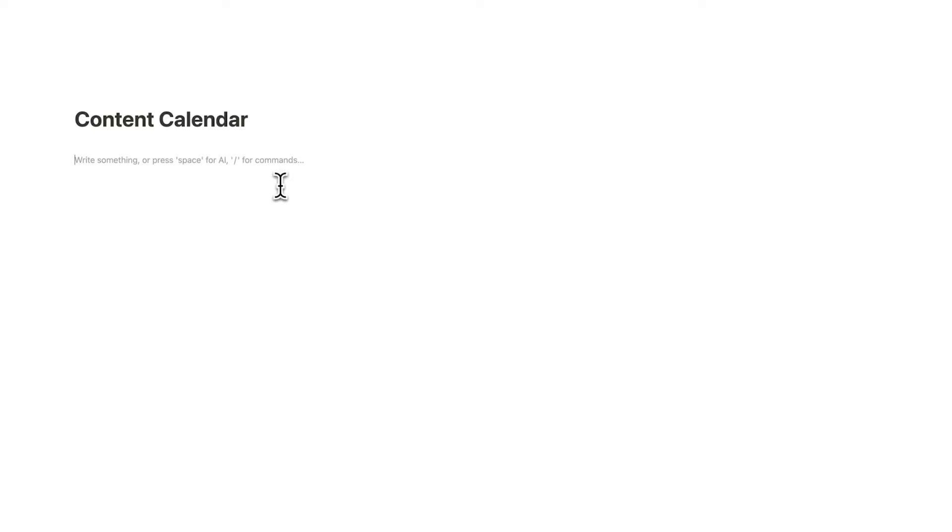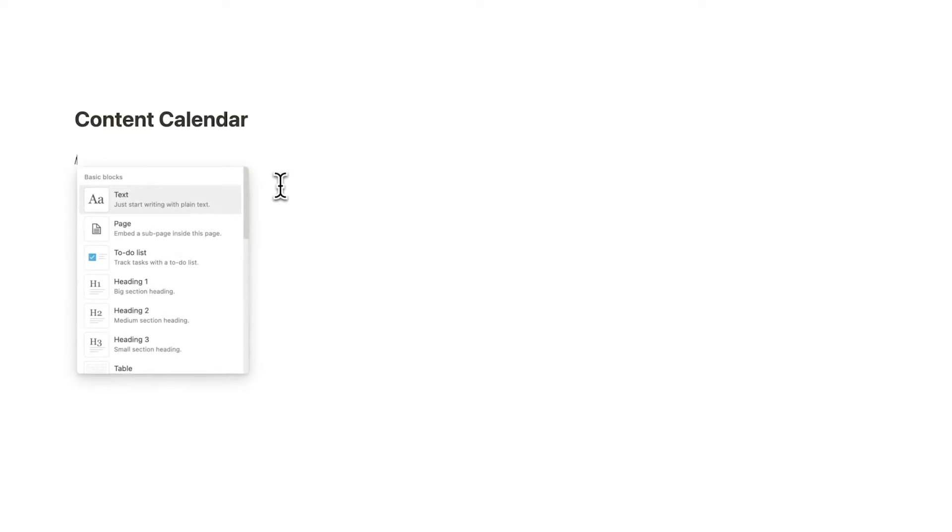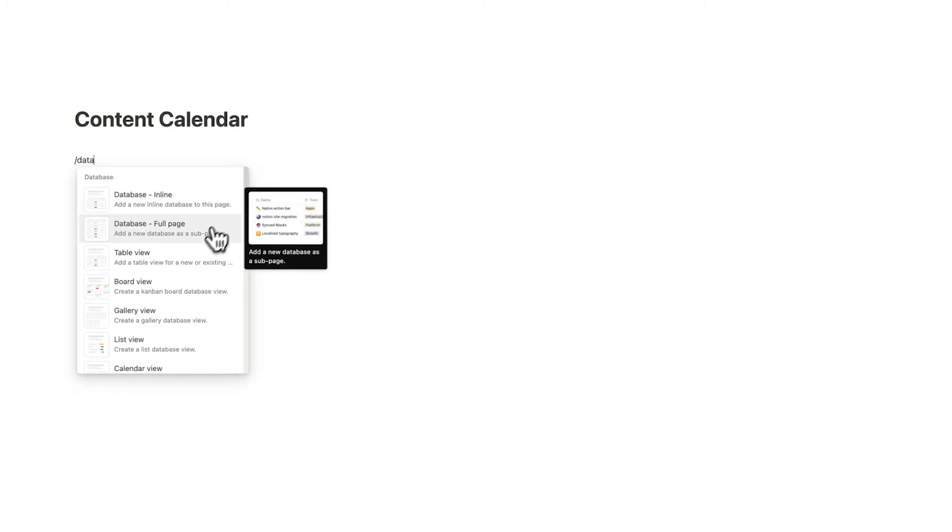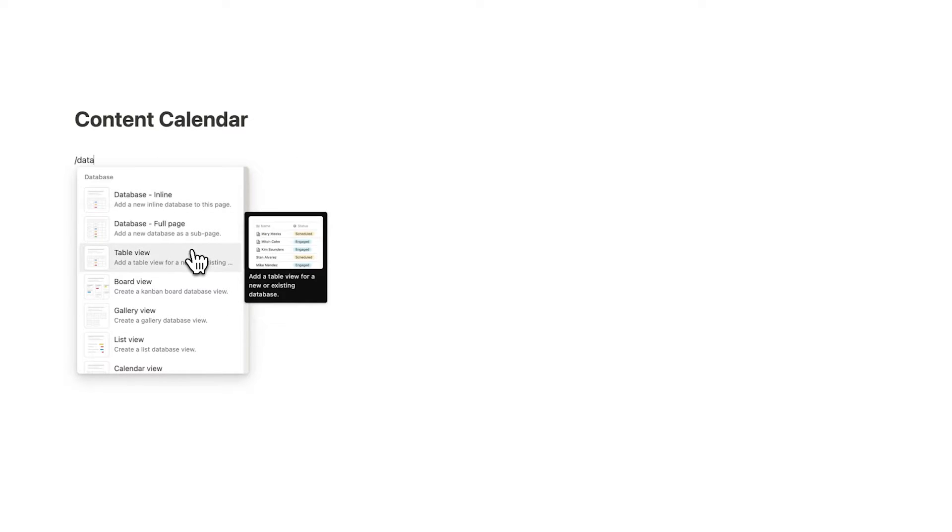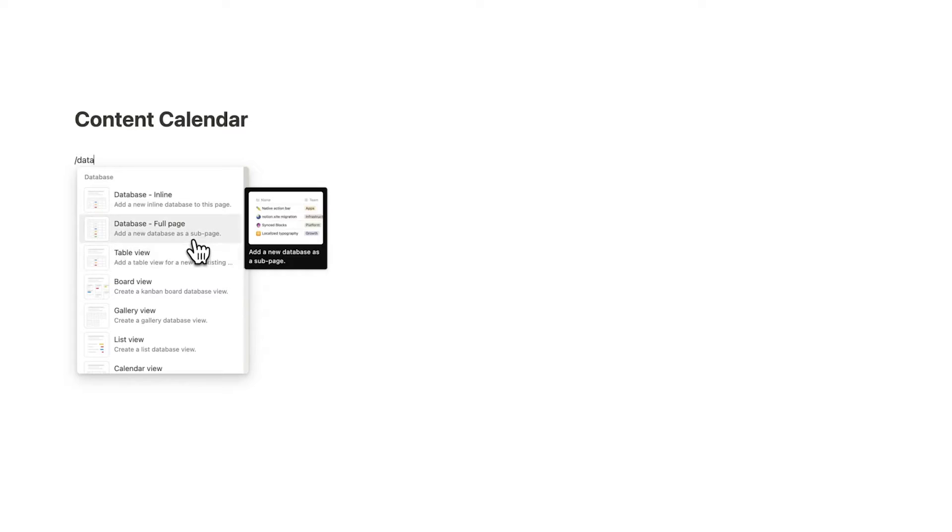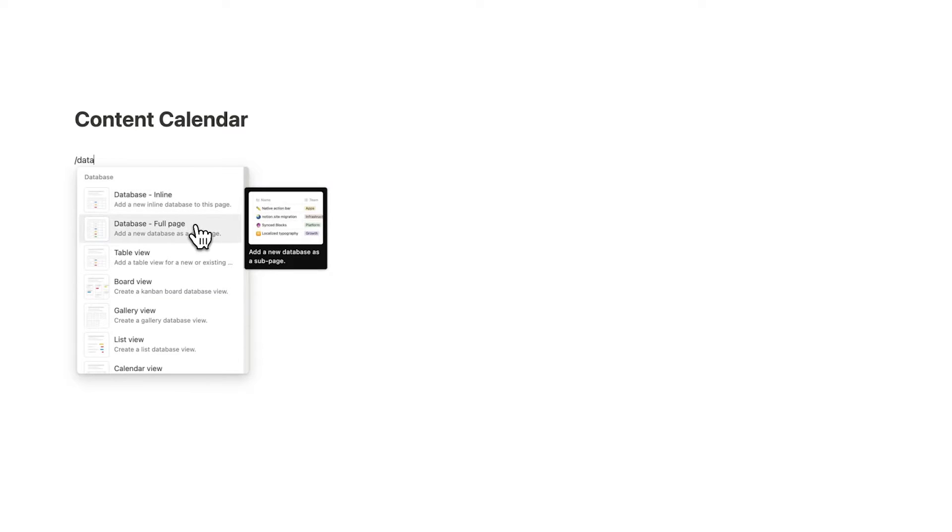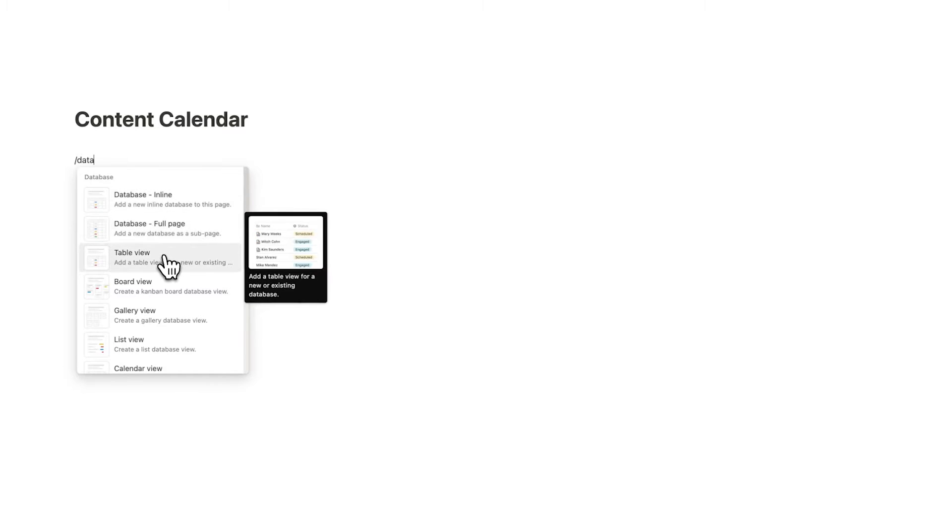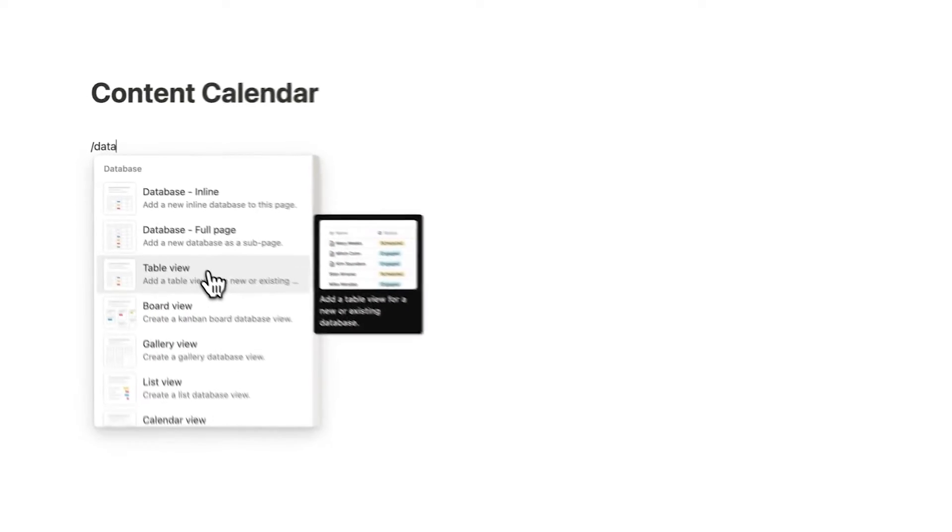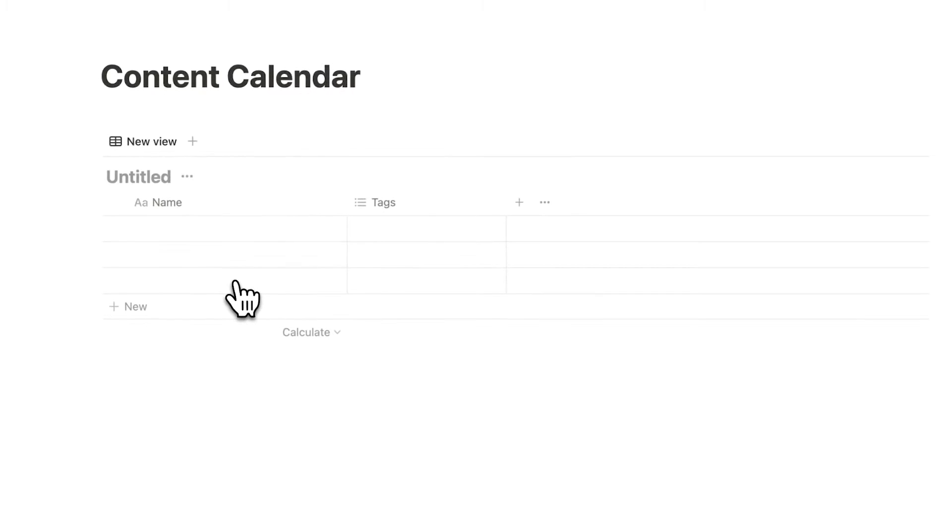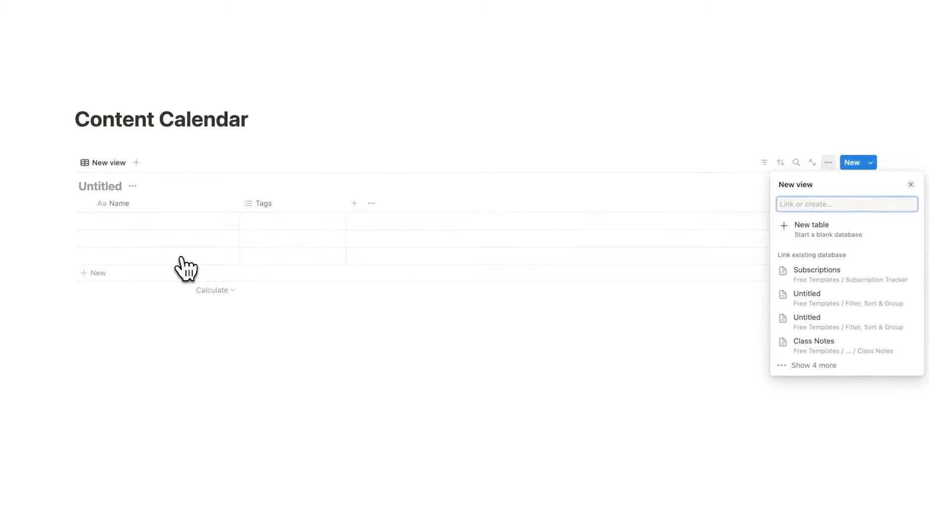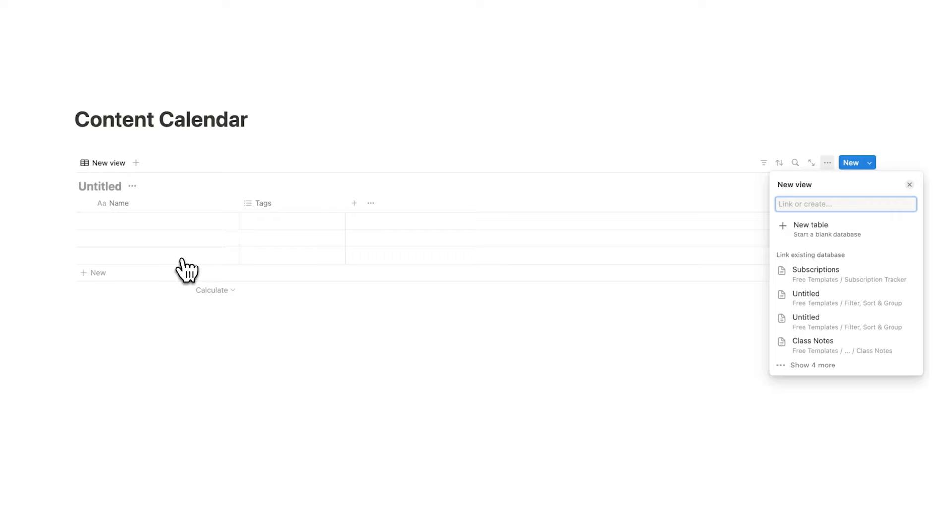So the first thing we are going to do is do forward slash and write data. And here we are going to click on table view. We do not want to click on inline or full page, we want to click on table view here. Now what we're going to be doing with this is it's going to be the place that we store our ideas but it will also be our content calendar.